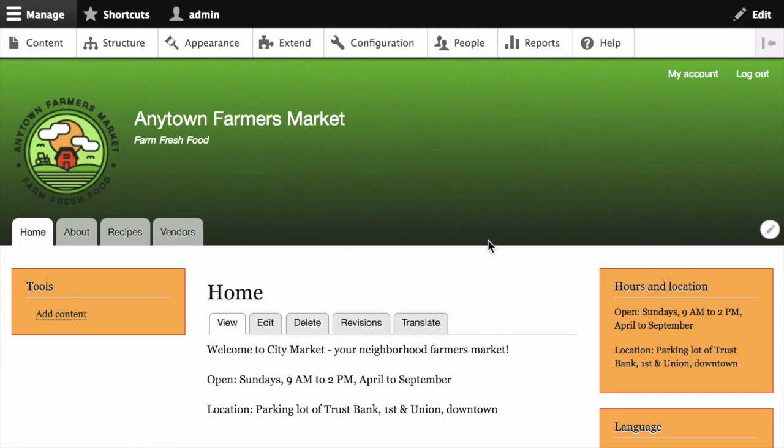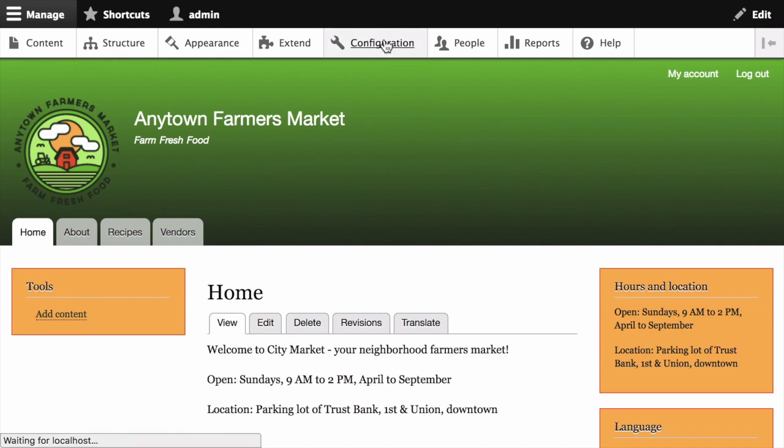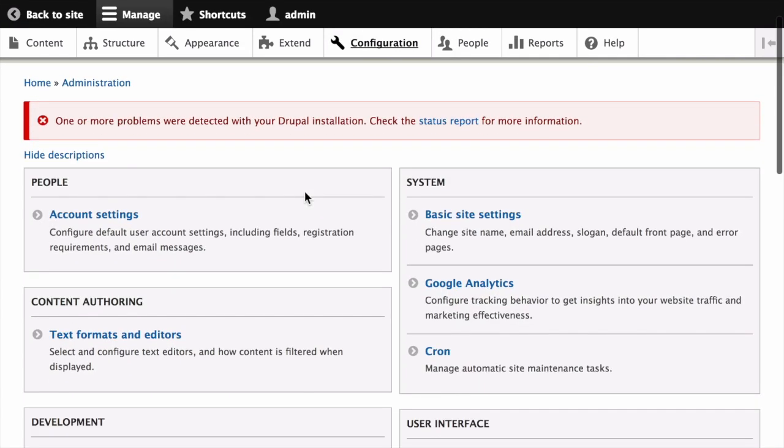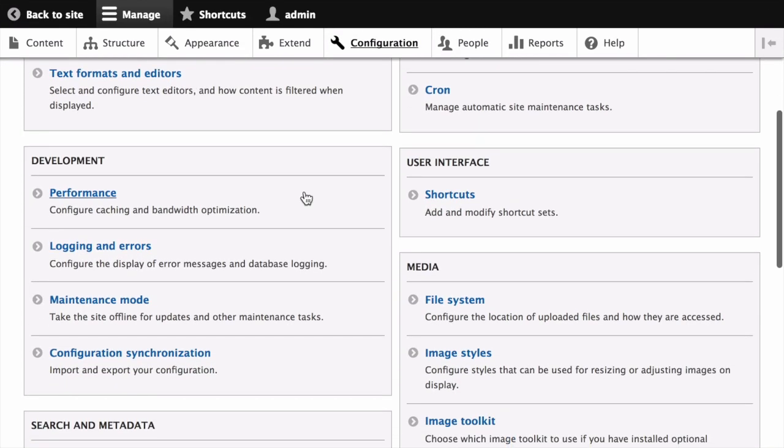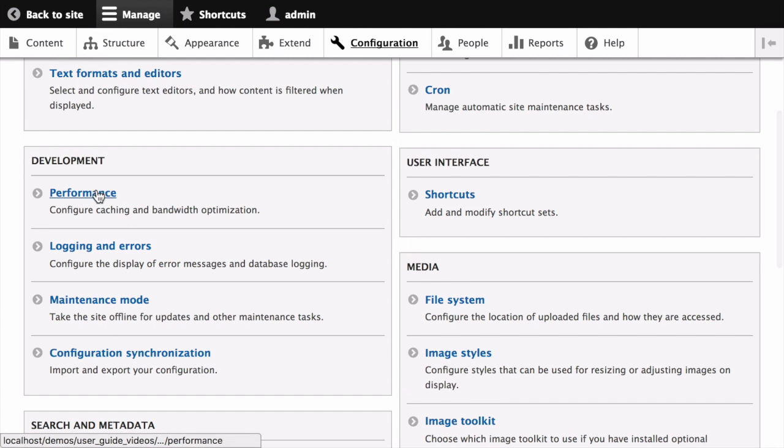To clear the cache using the user interface, in the Manage Administrative menu, navigate to Configuration. Under the Development section, navigate to Performance.